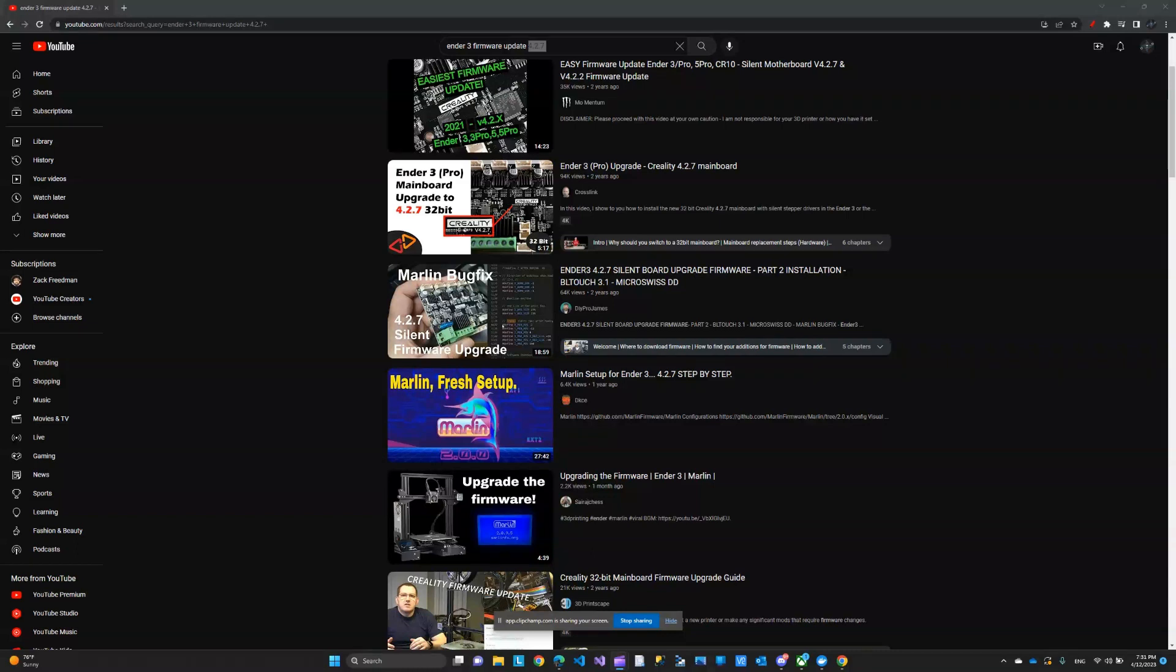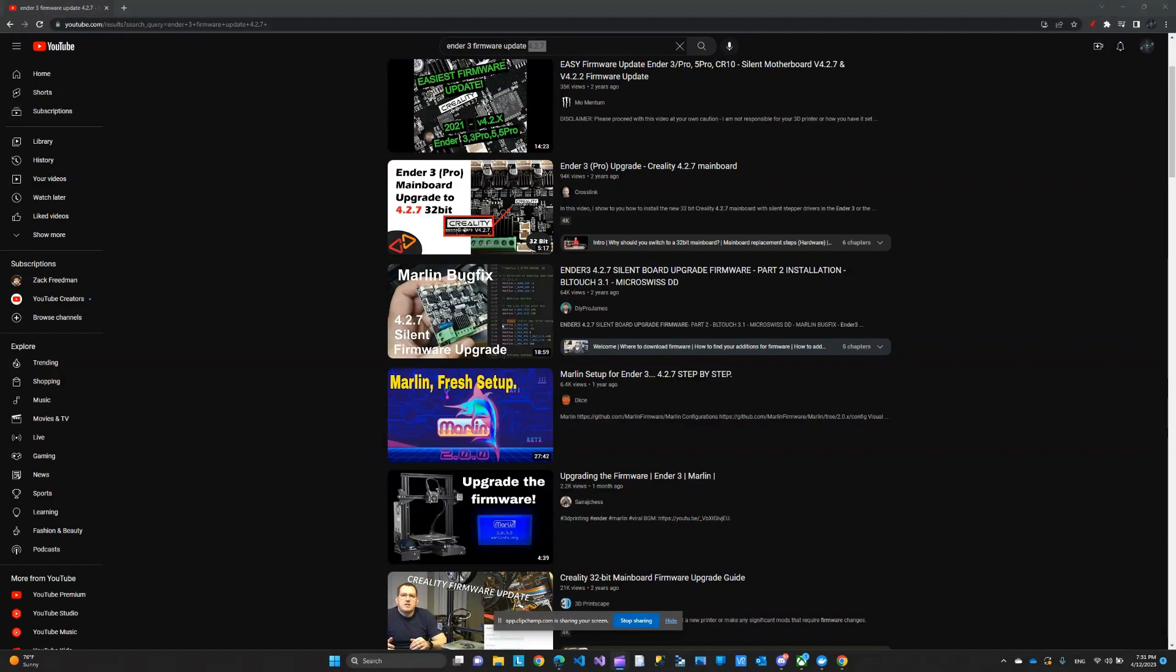So as I'm updating my Ender 3 firmware, I decided to go to YouTube and see what's out there. Look at these videos: 14 minutes, 5 minutes I guess not bad, 18, 27. I'm not sure what's in there. They're probably fine. But my point is, I'm going to show you how to do this in less than 2 minutes. Stay tuned.